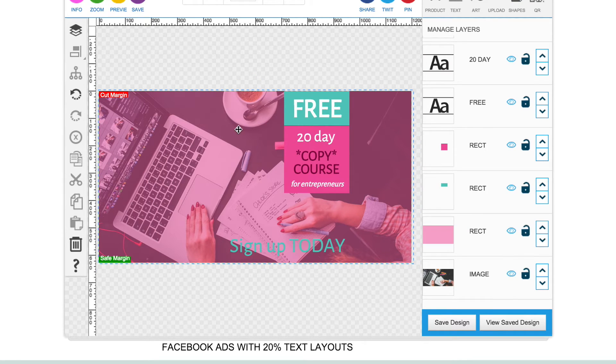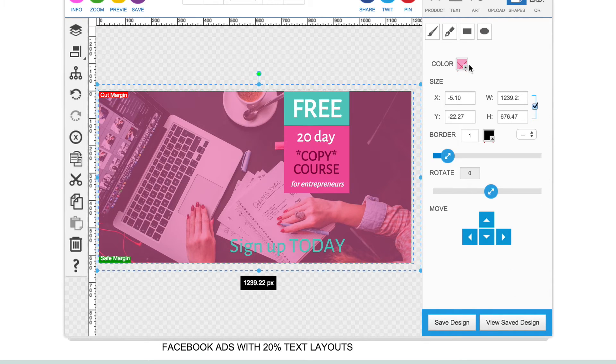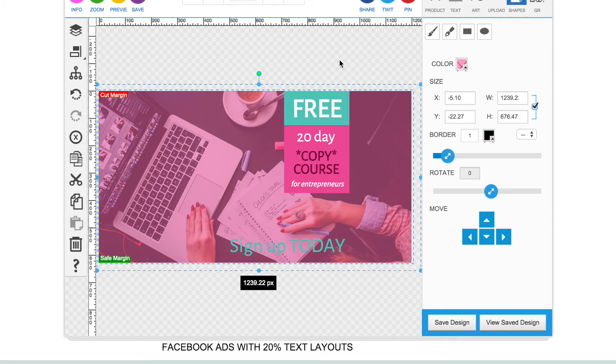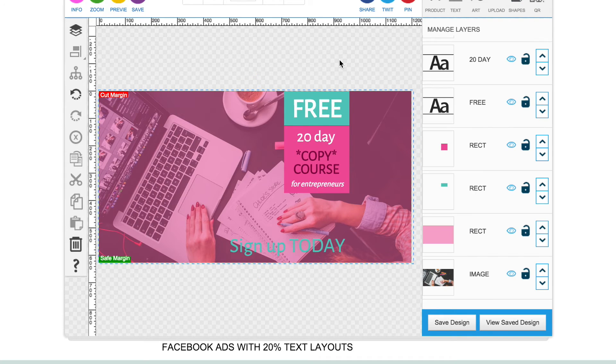That looks quite cool. You can just change it around to whatever opacity that you want it so you can see less or more of your image, just however you like it.